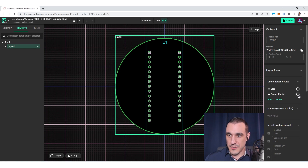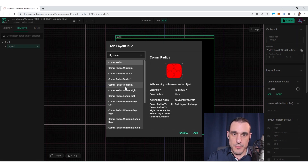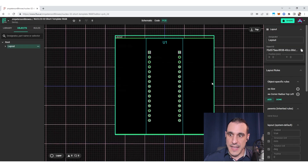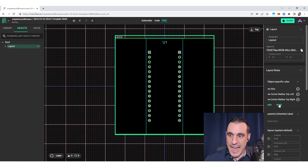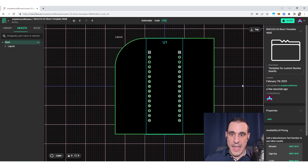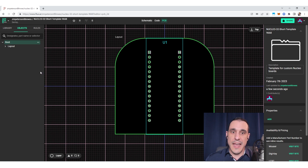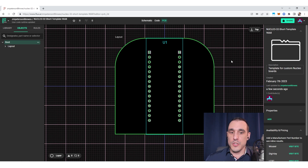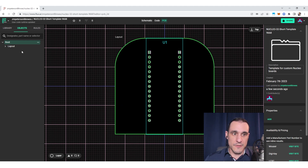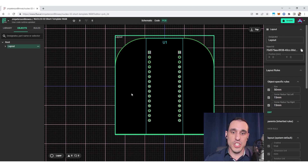Instead of applying the corner radius to all corners at once, you can go back to Add and type 'corner' — you'll see several options allowing you to assign different radii to top left, top right, bottom left, and bottom right individually as separate design rules. For example, if I just want the top left and top right corners rounded, I can add those two rules and set them both to 15 millimeters, applying the corner radius to only those two corners.